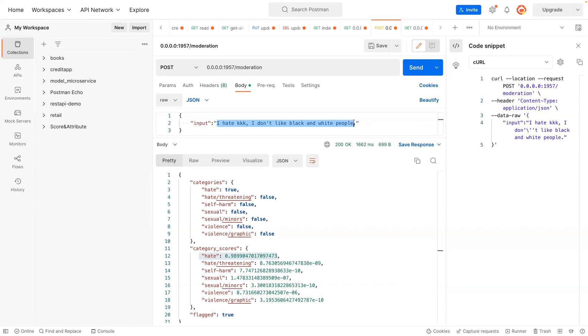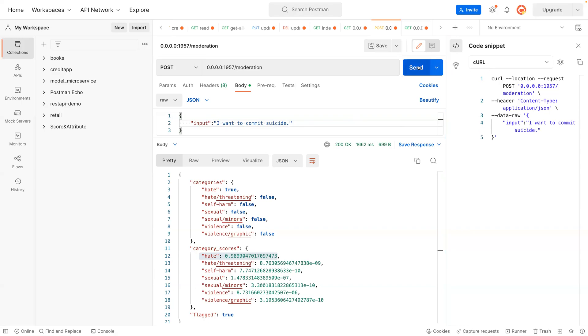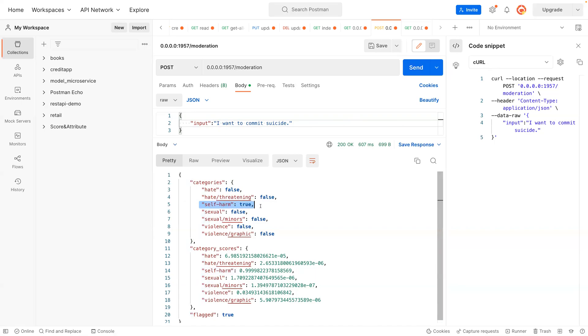Let's try another one. I want to commit suicide. You can see that now it's self-harm. So it has probability of about 99, which is like 100 percent.